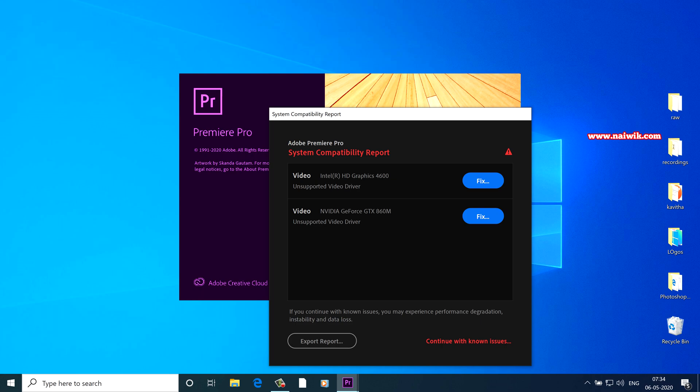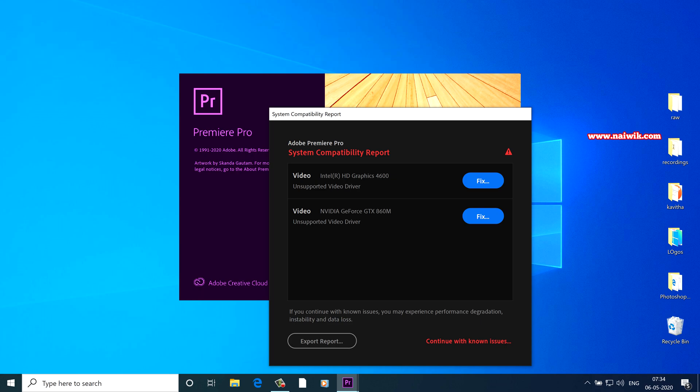So to fix this issue, you need to update the drivers for your integrated chipset as well as graphic card. Here you can see the issue I have with my Intel HD graphics and my Nvidia graphic card. So you need to update these drivers.